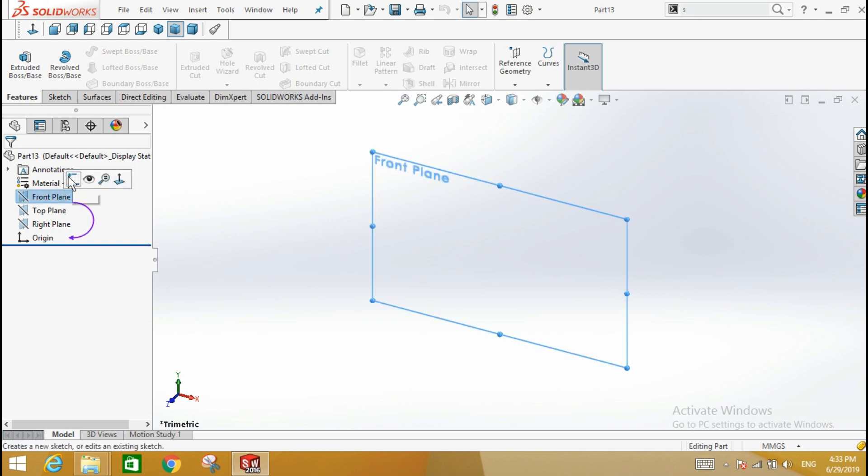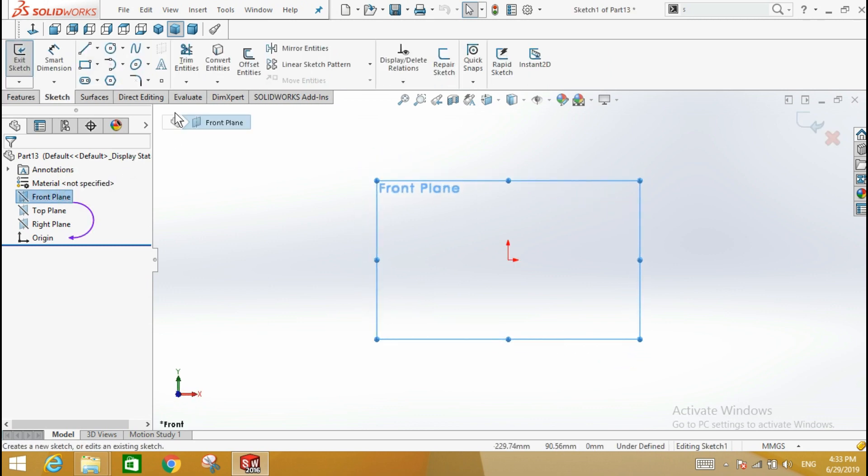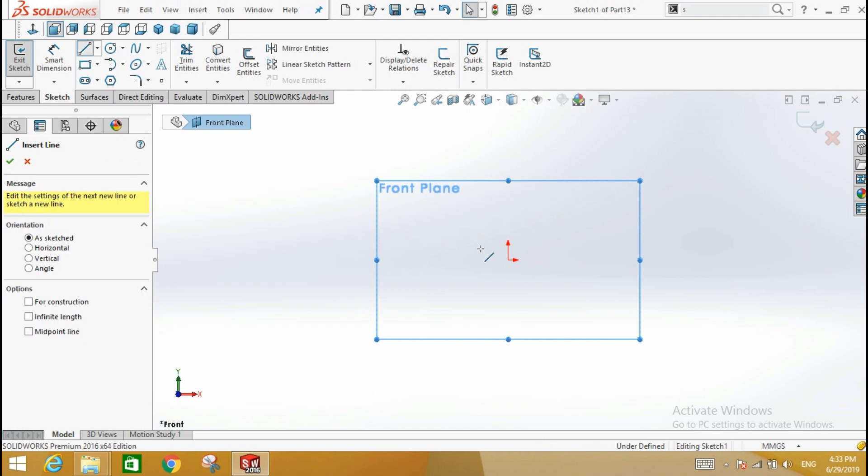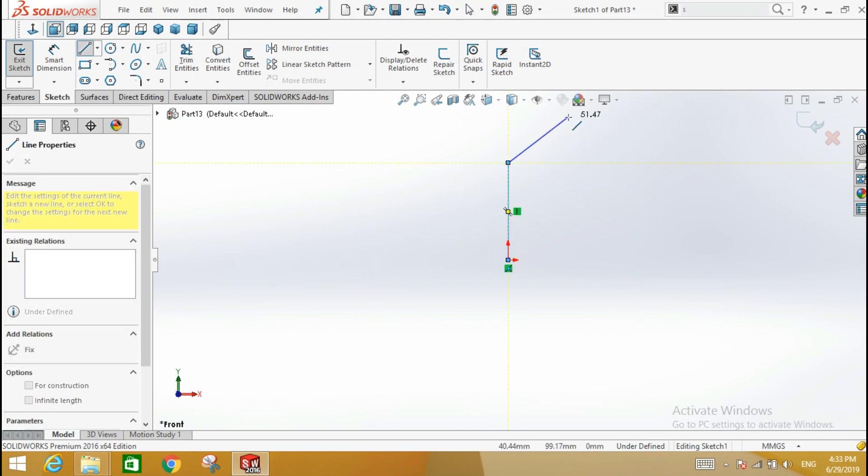Use the line tool and sketch the approximate shape. Start the first line of the shape on the origin. Sketch the shape slightly larger than the final shape.